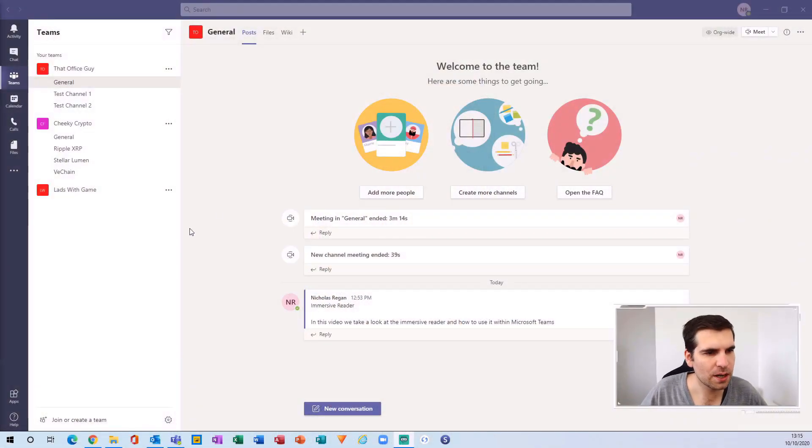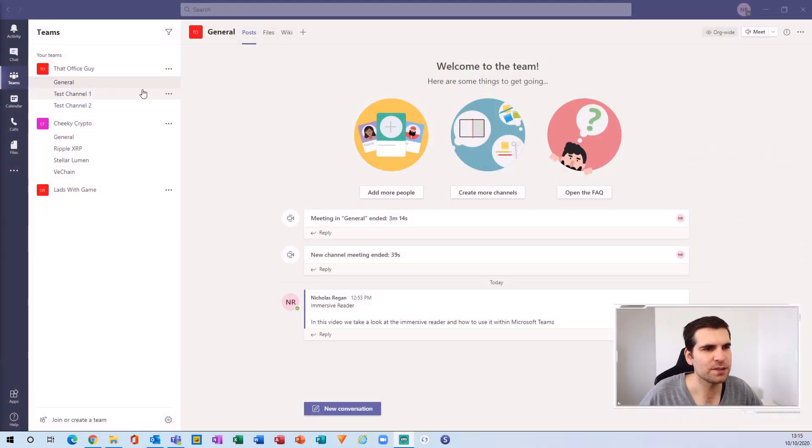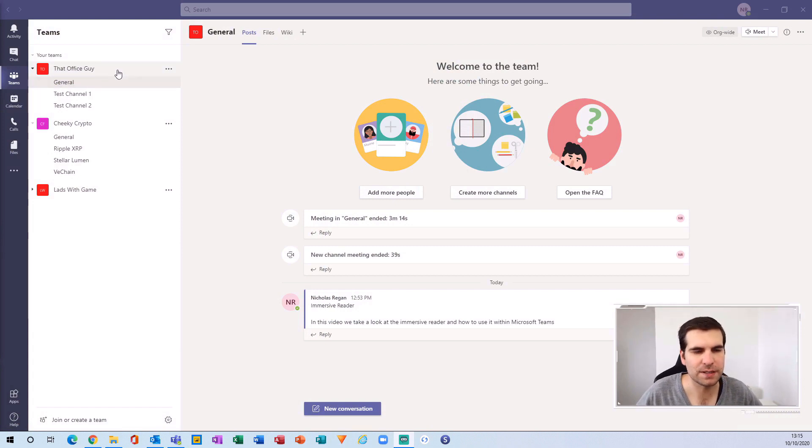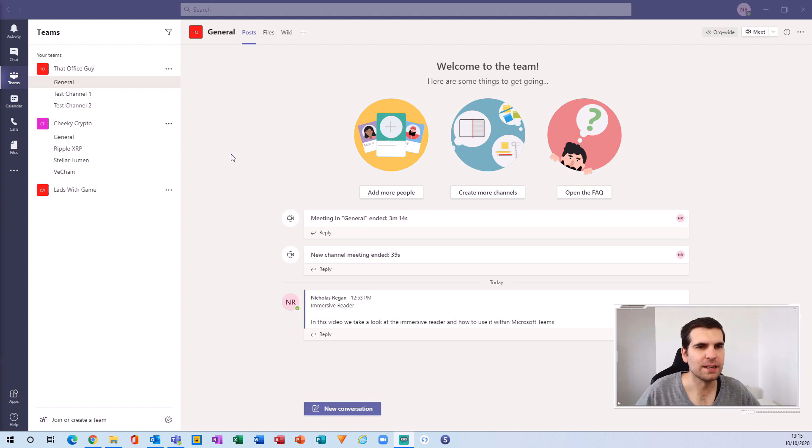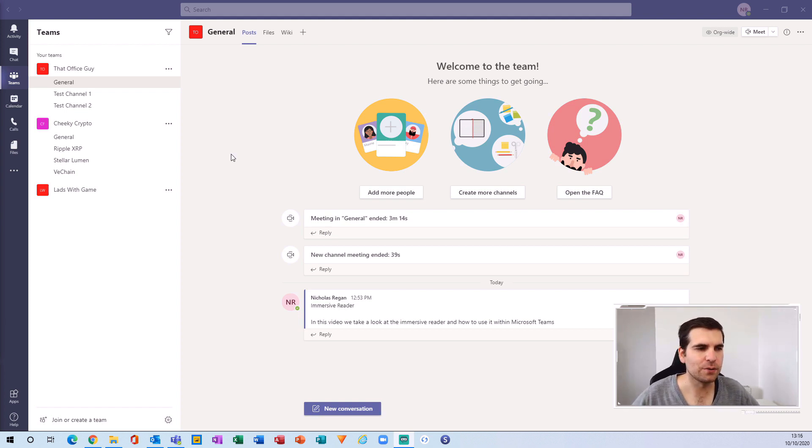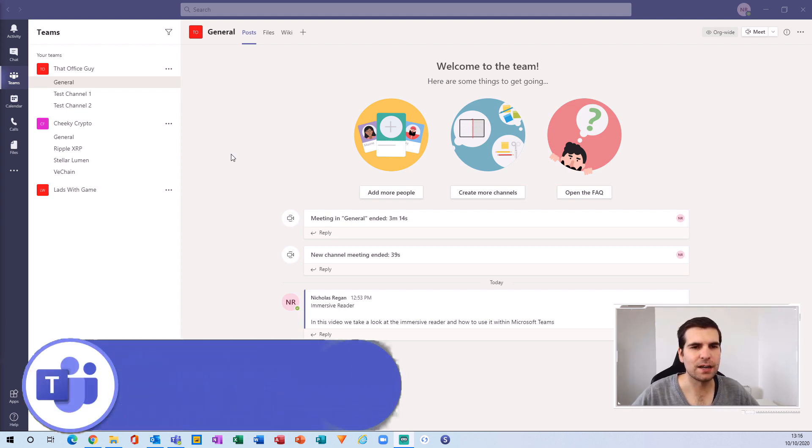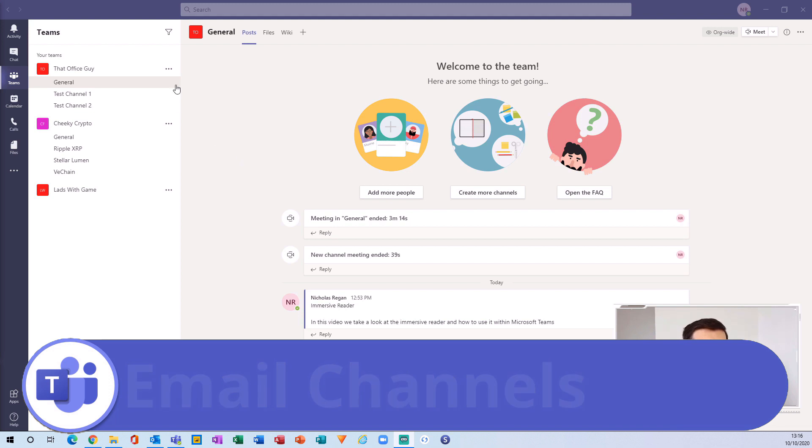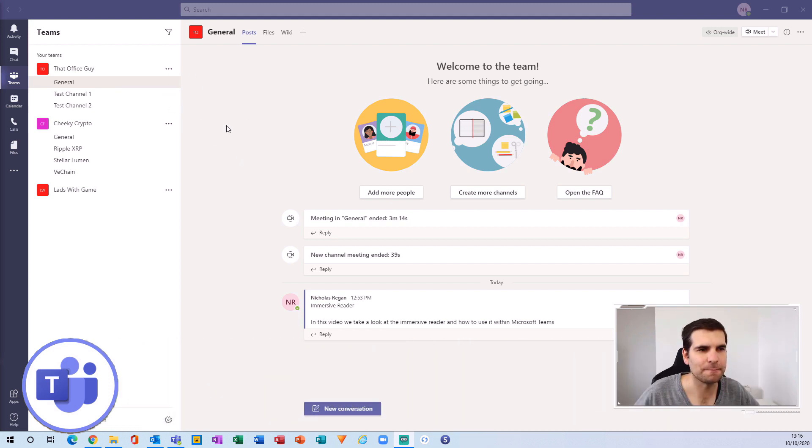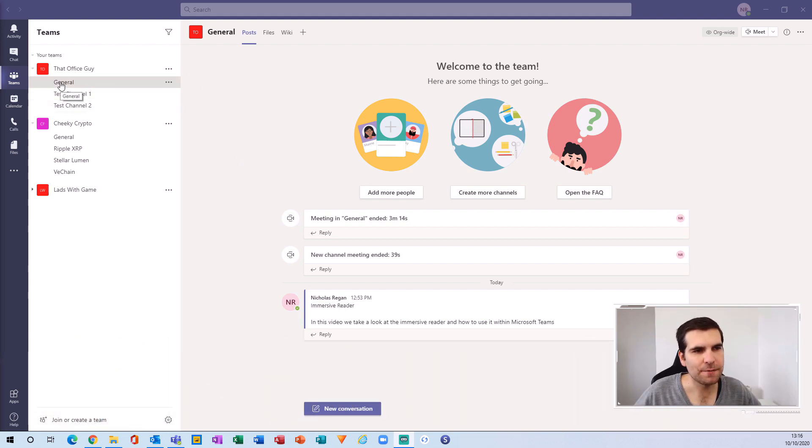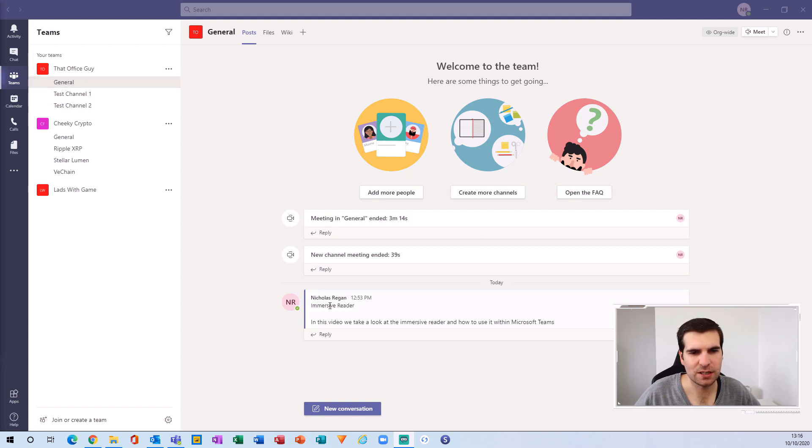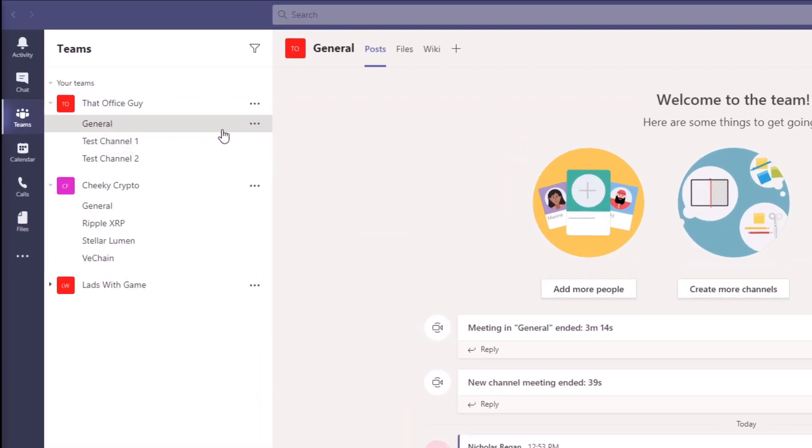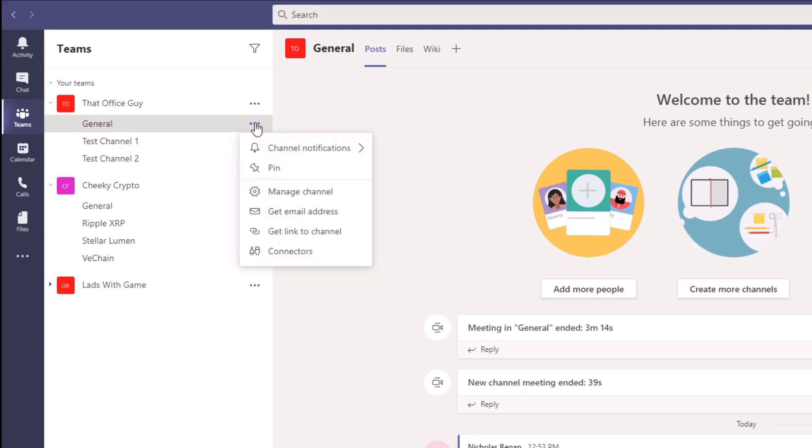Here we are on the desktop within my general channel for That Office Guy. The first thing I want to point out is you can actually email directly into your channels for a specific team. If I want to send an email to everyone in this general channel and include it in the post section, all I need to do is head over to the general channel, click on the three dots or ellipsis, and then click 'Get email address'.